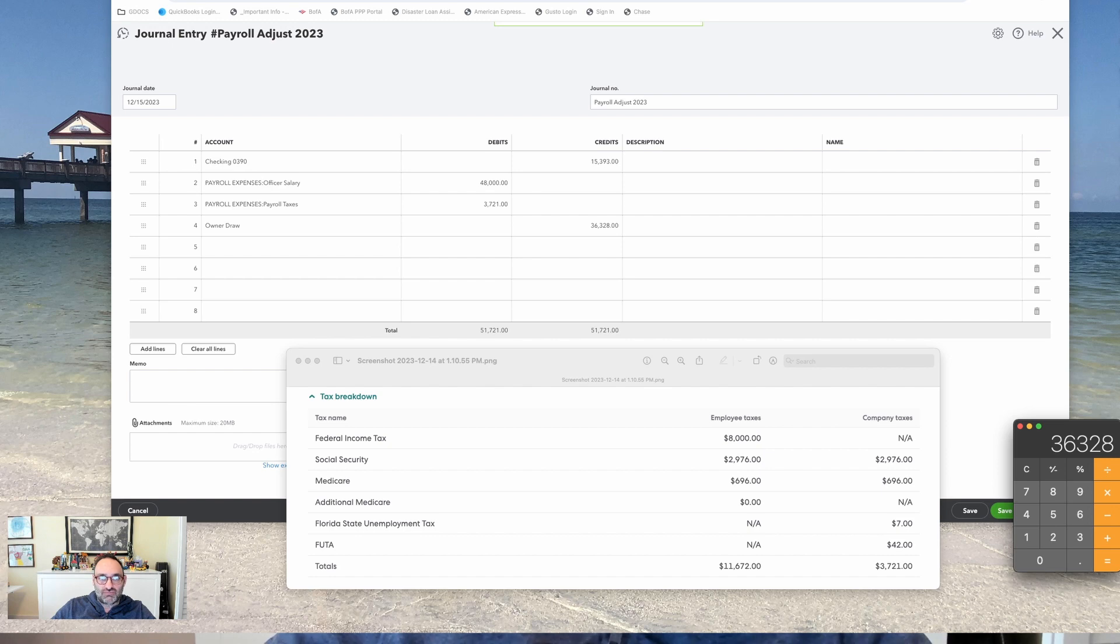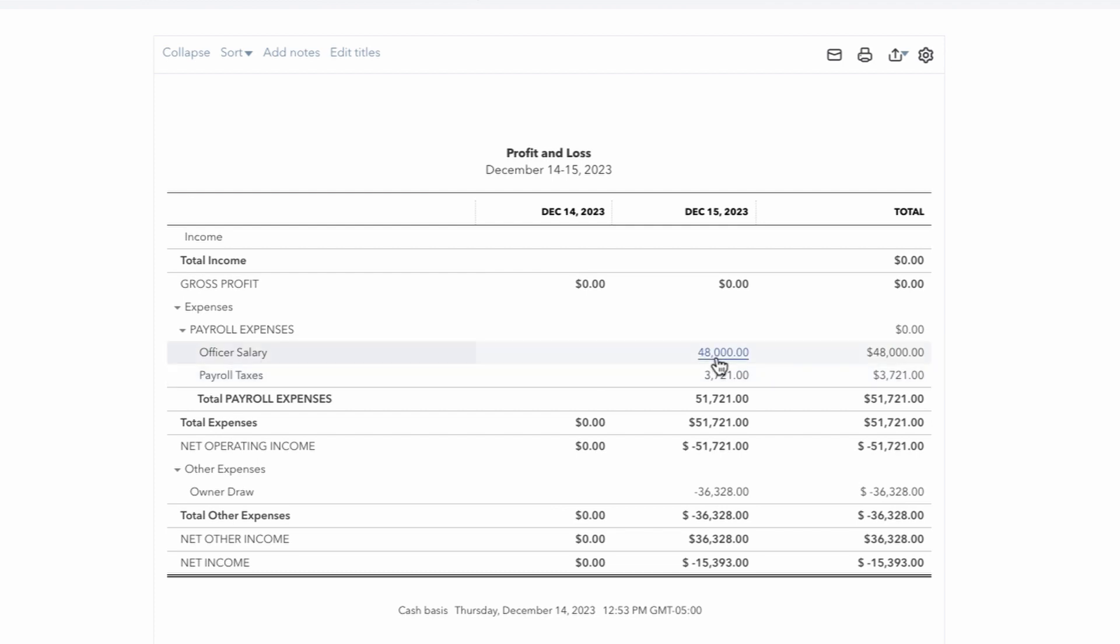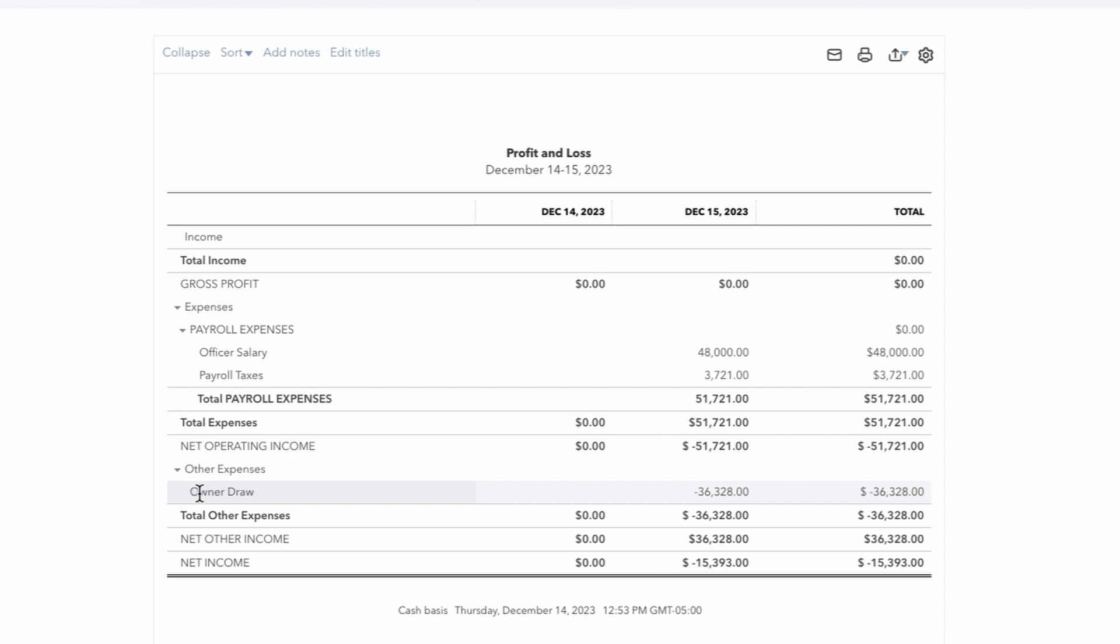So I have a little report here. This is a report that I did the entry of the bank account entry, or the bank debit and journal entry on the 15th. And then so the day before is no activity. And then after the debit and journal entry happened, you'll see now that the company has expended $48,000 in salary. It has expended $3,721 in company payroll tax, and there is a negative amount to the account that I said was the Draw.